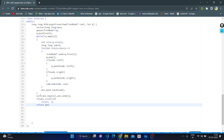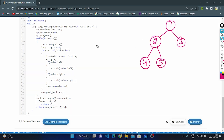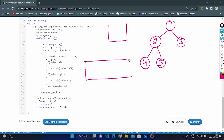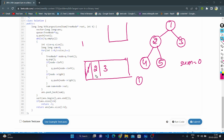Let's dry run with a second example. We create an answer vector and a queue, then push root (value 1). Queue is not empty; queue size is 1, so the for loop iterates once. Front element is 1; we store it in node, pop it, check left child (2) and right child (3) — push both. Sum equals 0 plus 1 equals 1. For loop ends; we store sum 1 in the answer vector.